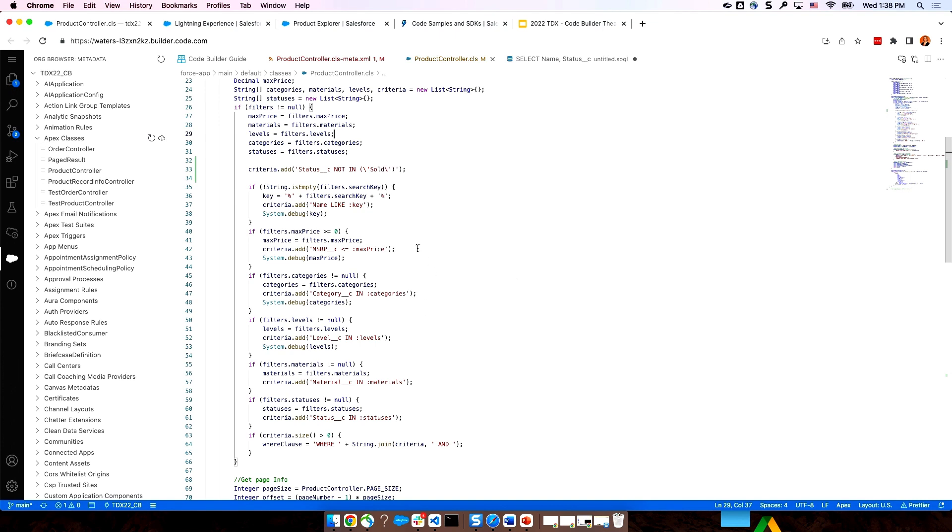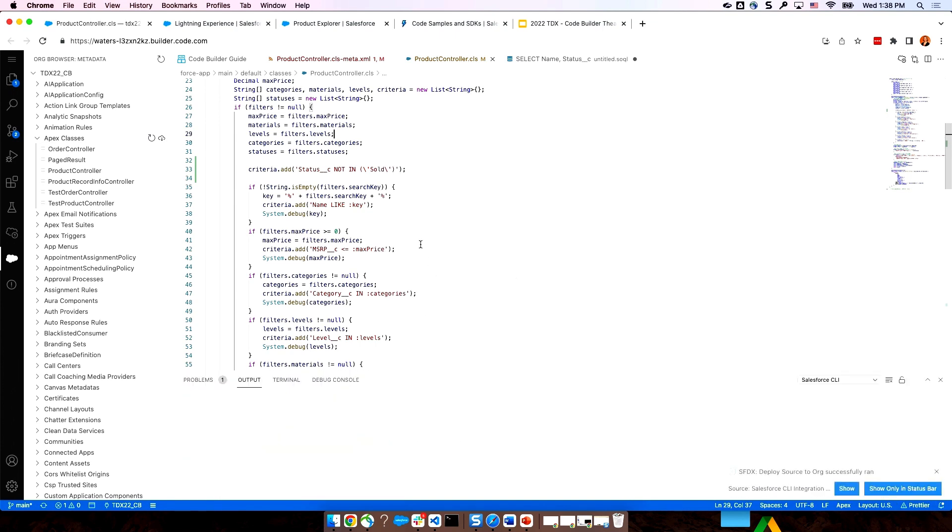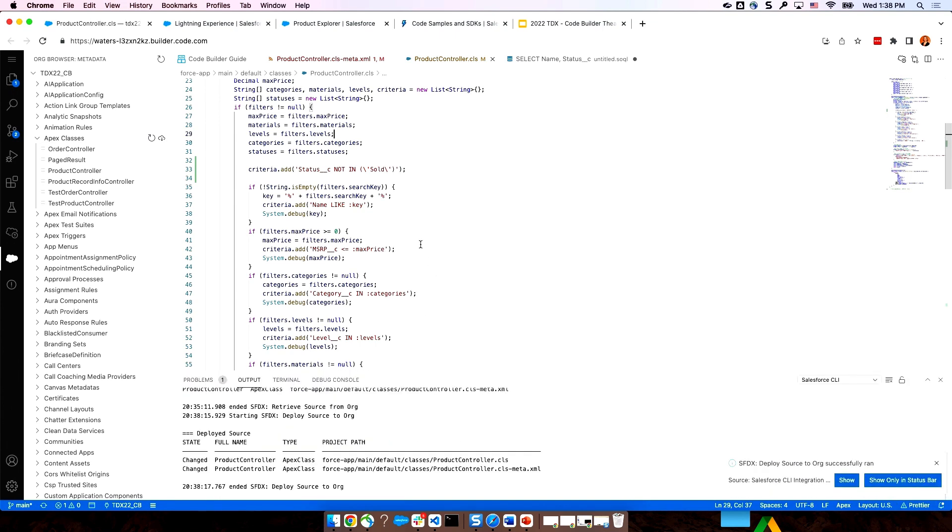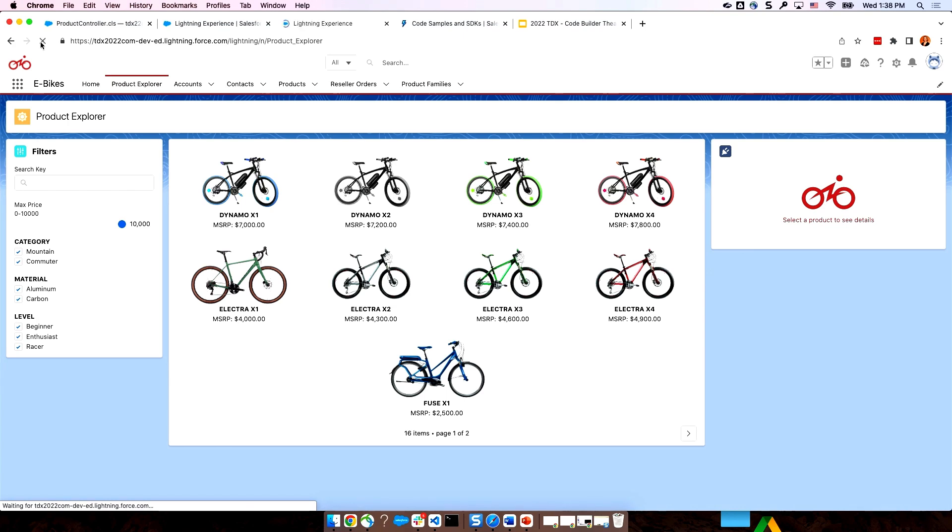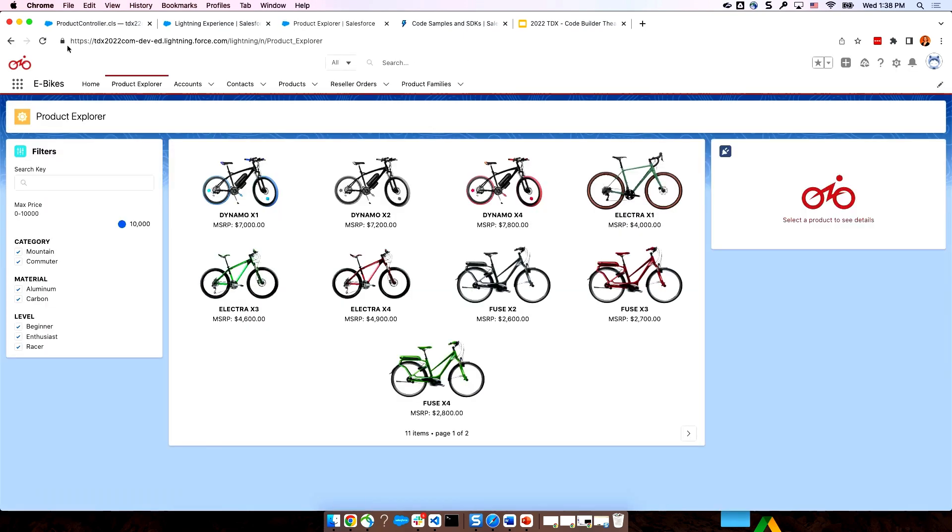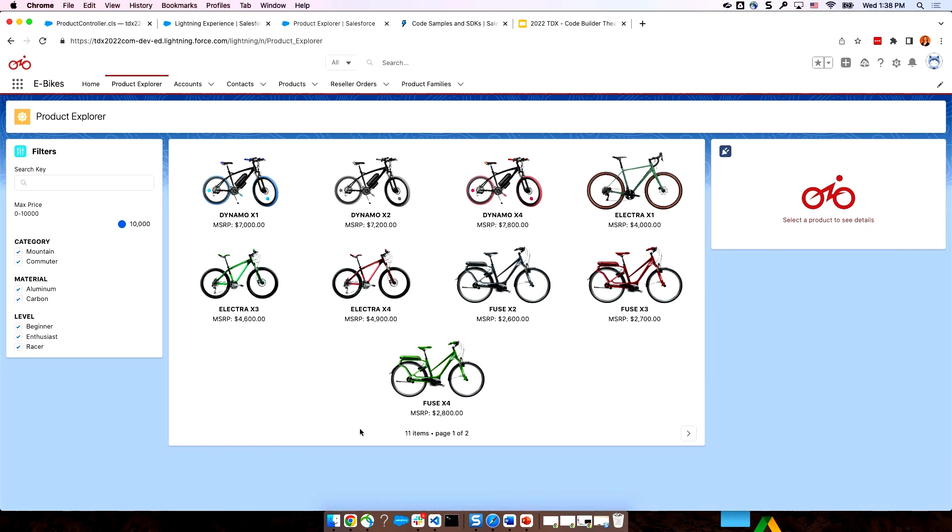Let's go ahead and deploy it. So, now I'm making this change I just made in code builder. I'm now pushing that into my org and deploying it there. So, let's check out the change. Coming back to our product explorer tab here, we'll remember that Dynamo X3 that was sold, and we'll go ahead and refresh it to pick up the change that I just deployed into this org. I see that Dynamo X3 is gone, and I only have 11 bikes here instead of 16, which matches my SOQL query I did. So, awesome. I made the change I wanted, and I did all of that right there in code builder and my org.